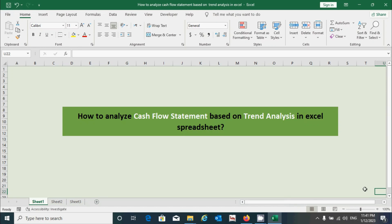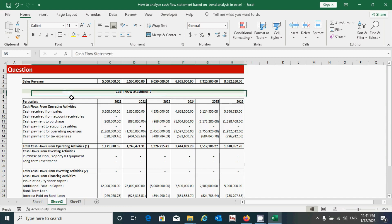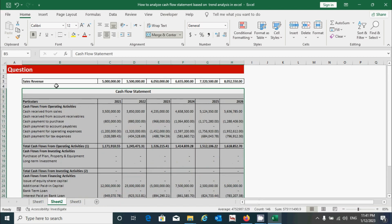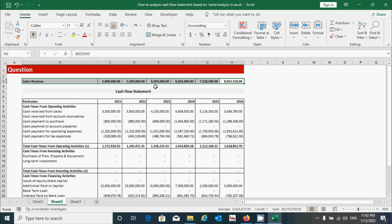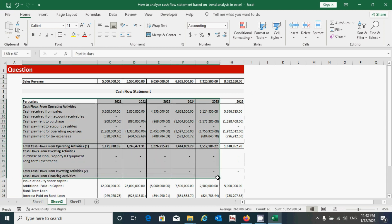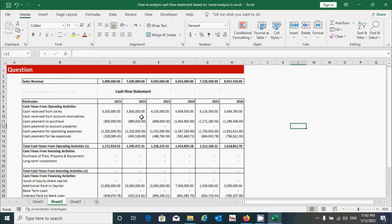Hello guys, today in this video we will learn how to analyze the cash flow statement using trend analysis technique in Excel. Before I show you the analysis, we need to take the cash flow statement data. You can see we have the cash flow statement data as well as the sales revenue data, although sales revenue is not required for this technique. Let's skip that and focus on the cash flow statement.